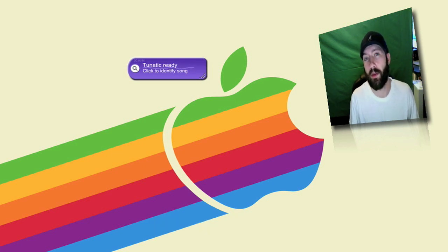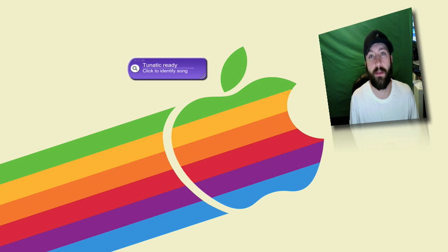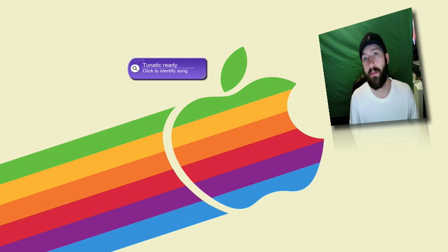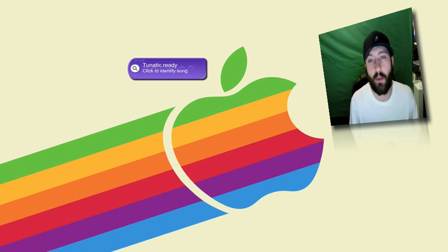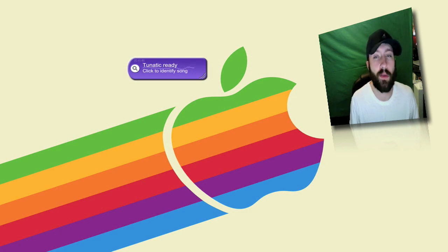I know a lot of people use the Shazam app on their iPhone or iPod Touch. You can use it anywhere in a car, anywhere that you hear music that you don't know what it is.